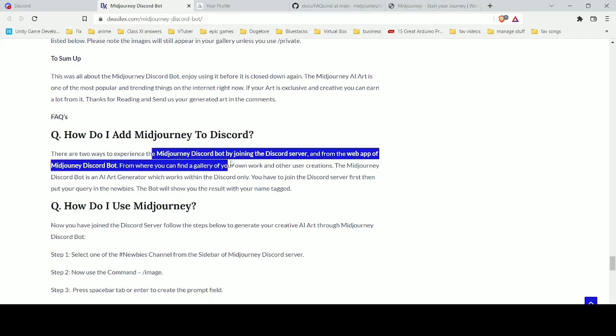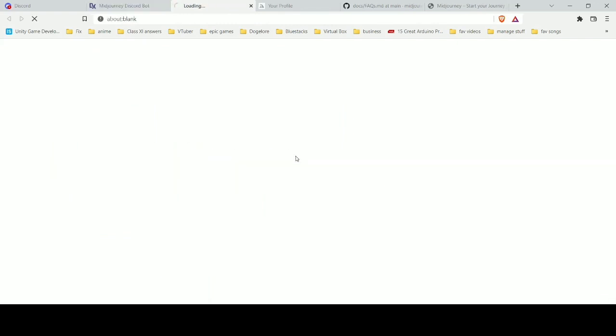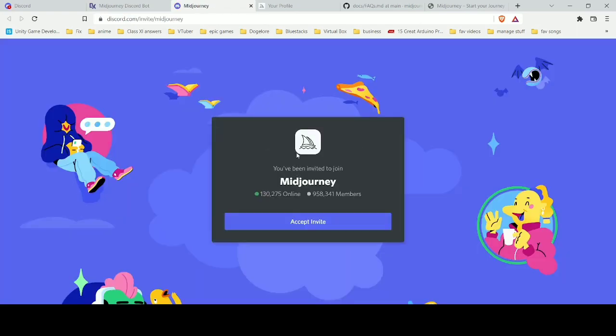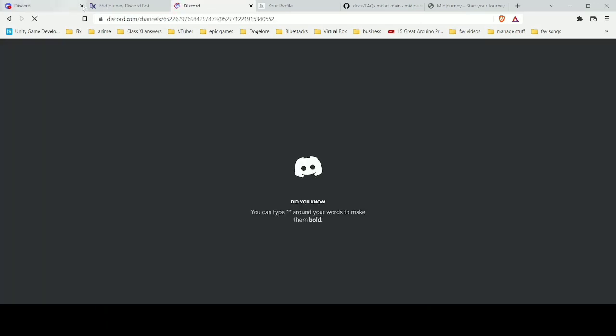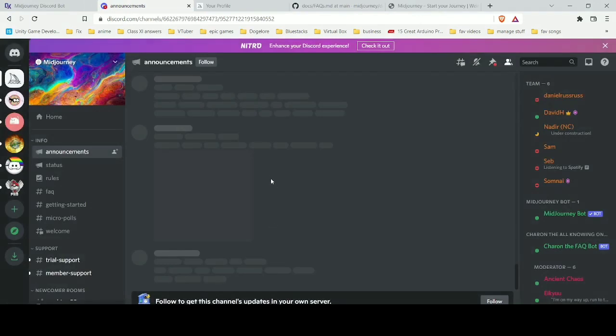After that, to actually start using the bot, let's join the Discord server. You'll see this other link you click there and you'll see a Discord server group invite. When you click that, it will make you join a server.